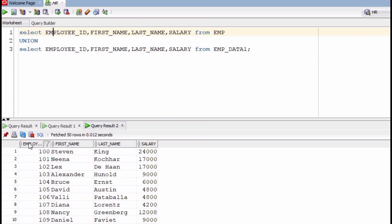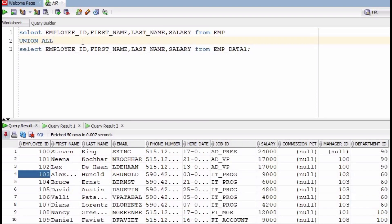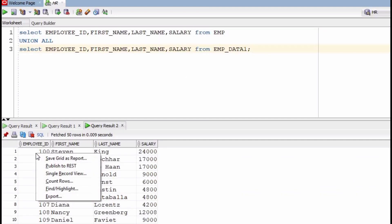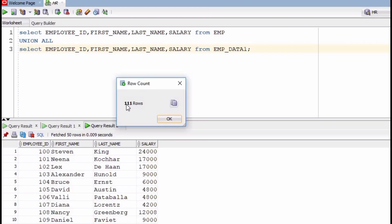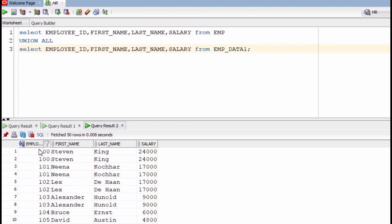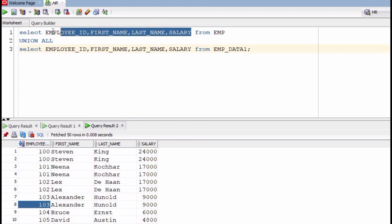If we use UNION ALL, both rows from both select statements will come — it will not discard duplicate records. You can see the count is 111. Sorting in ascending order, employee IDs 100, 101, 102, and 103 are coming as duplicates. So UNION ALL gives all records including duplicates, while UNION discards duplicate records.